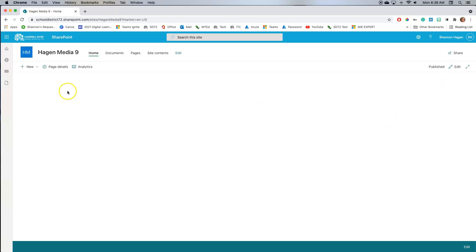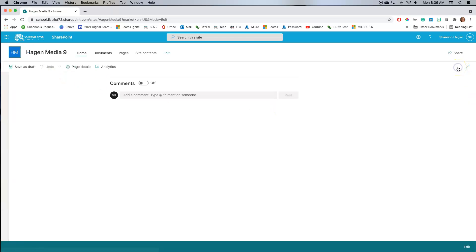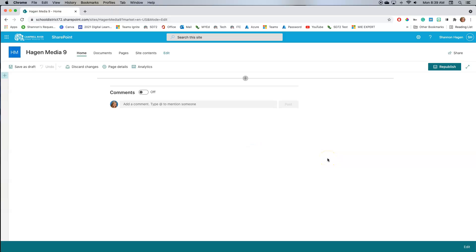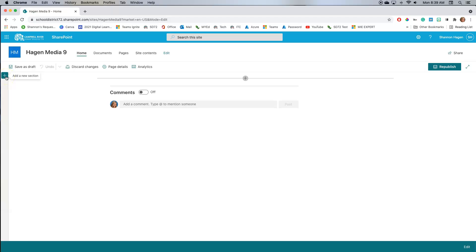Now I'm going to create some different things within my blank canvas here. These are called web parts. Think about when you create a PowerPoint and all the different elements that you add — that's what we're going to do here with our page. I'll click the Edit button, and now I see a plus sign over here and a plus sign over here. This plus sign arranges how your page itself is broken up into editable spaces.